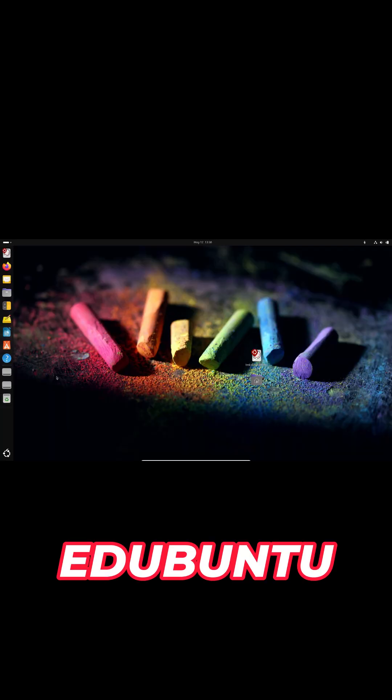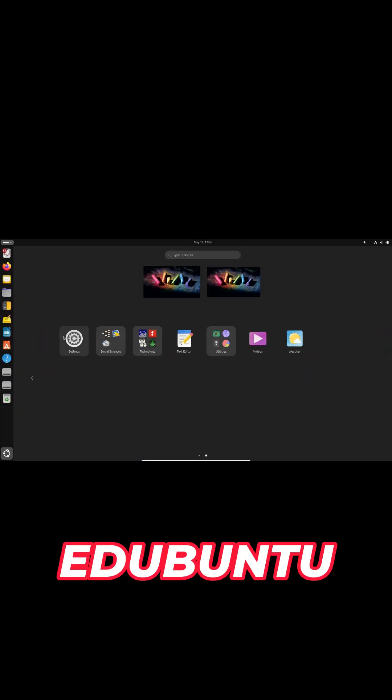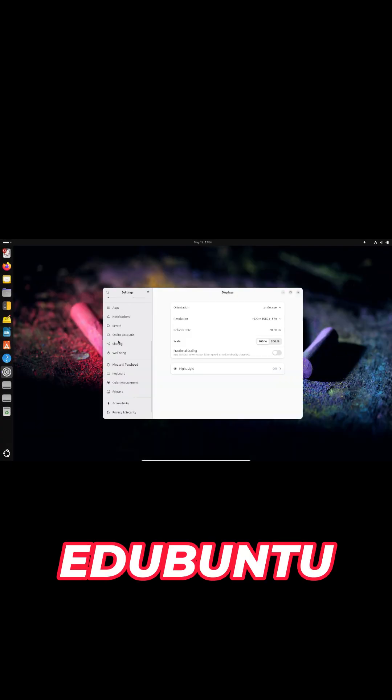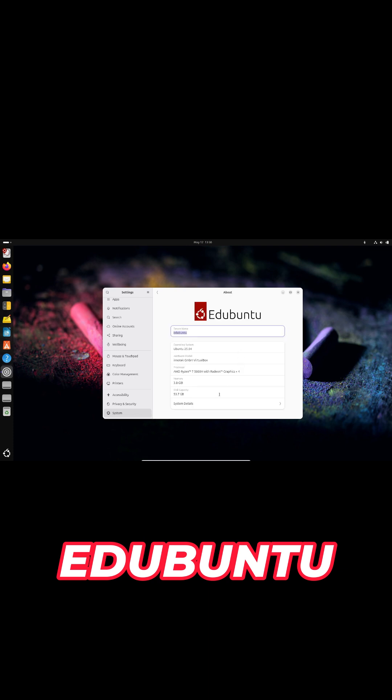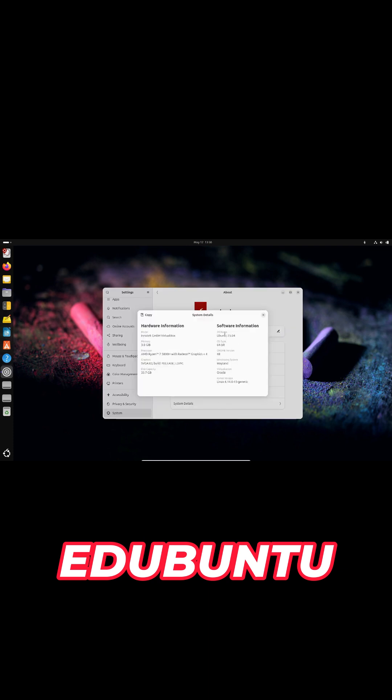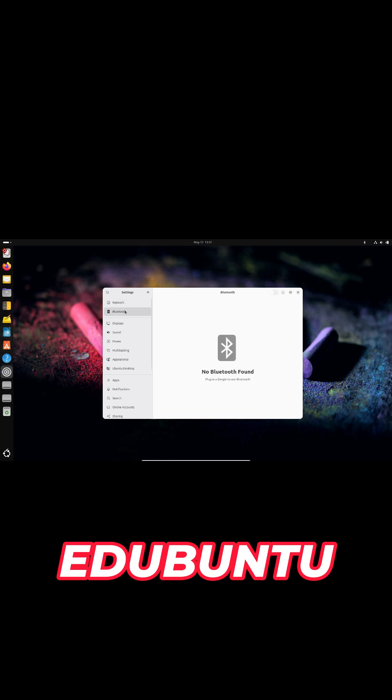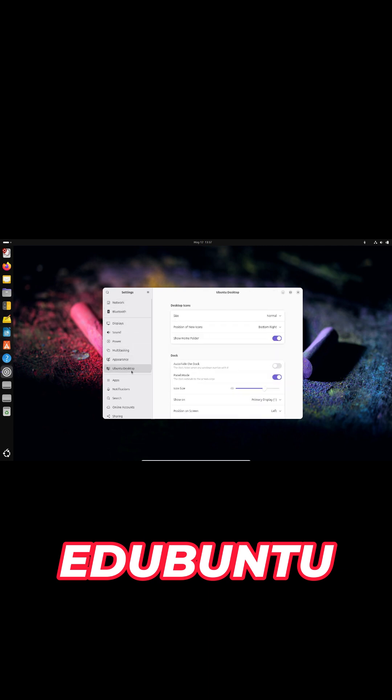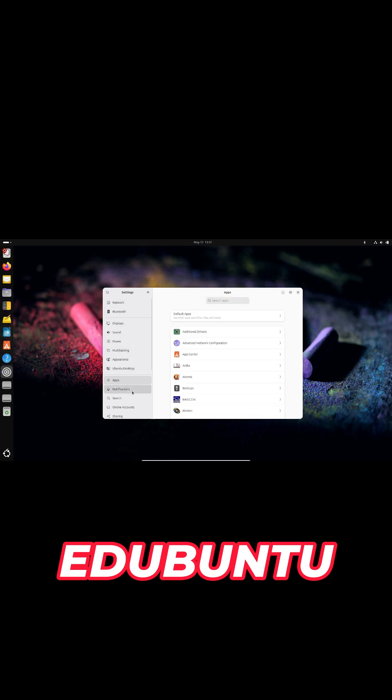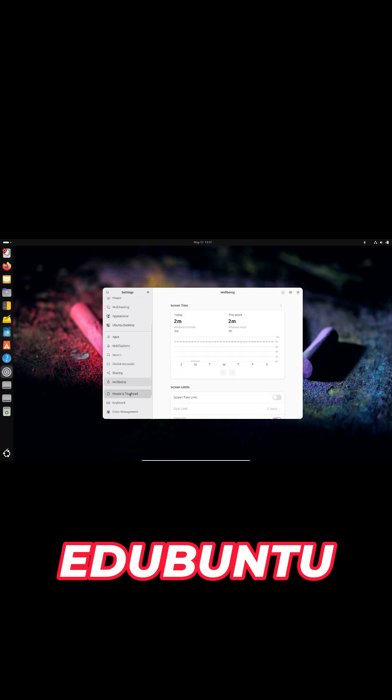Edubuntu continues to shine in classrooms, packing GNOME 48's well-being tools with curated meta packages for different age groups. Teachers can hide or reveal subject-specific apps school-wide, and LTSP thin client support makes lab setups a breeze.